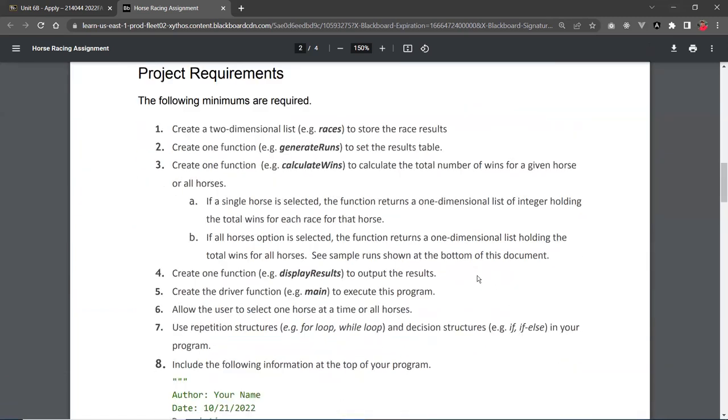So down here are some requirements. You need to have these at the minimum. So create a 2D list. I call it races, of course, races is what I'm going to call it. Create a function to generate this table. So you can actually manually create it.